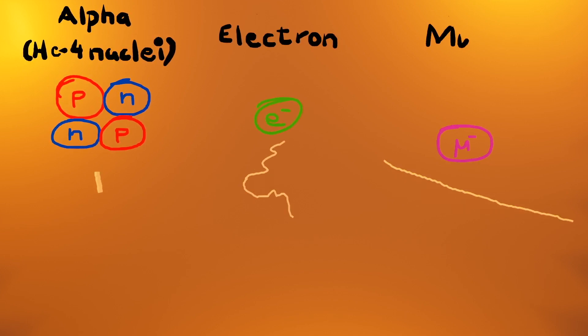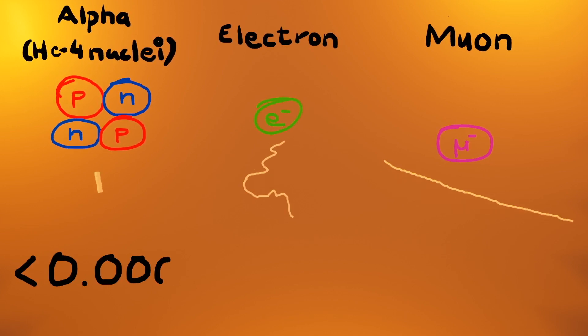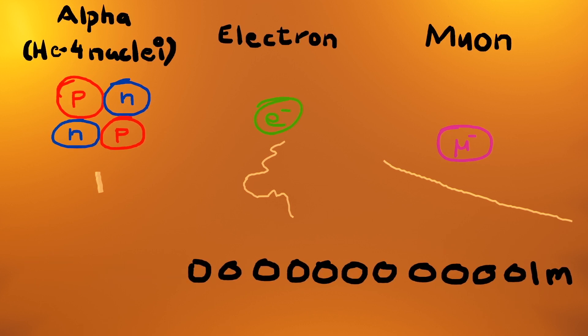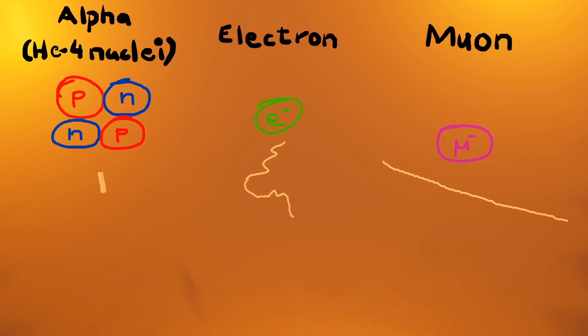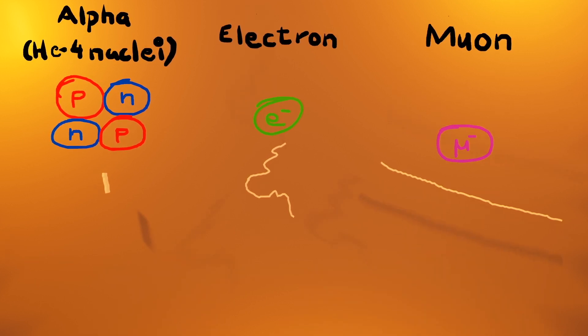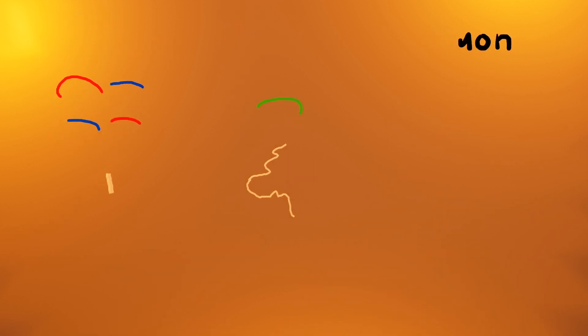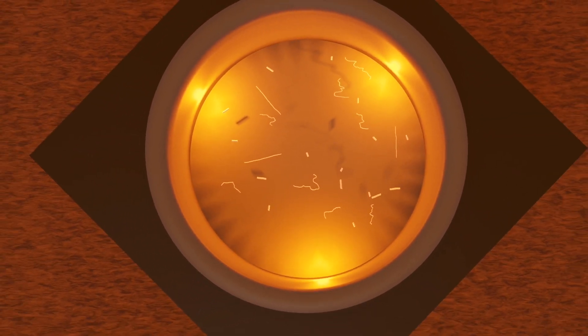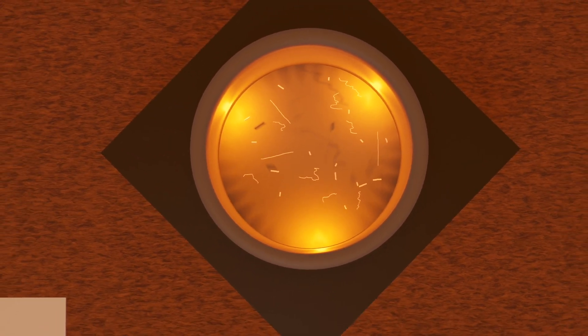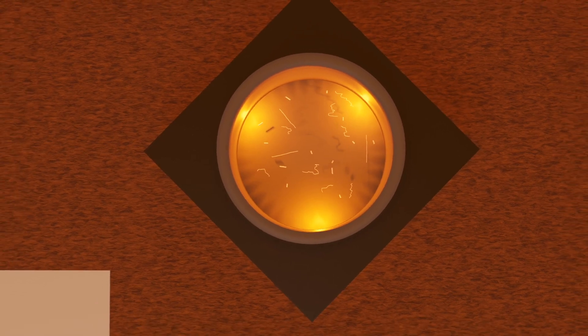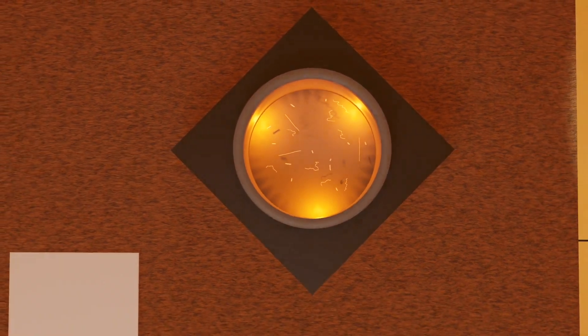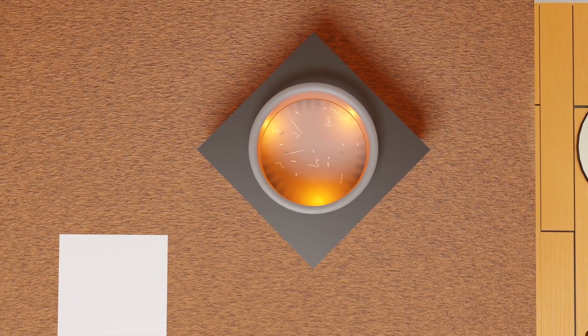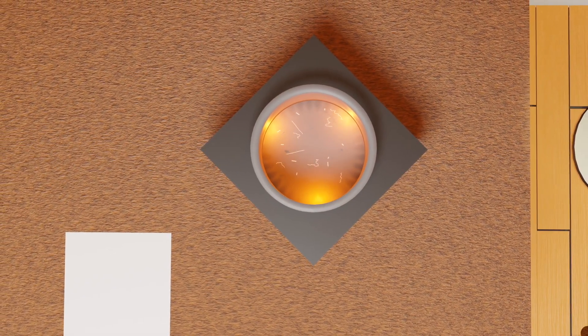All of these particles are smaller than an atom, yet you can still see their paths. I cannot emphasize enough how truly extraordinary this is. In a cloud chamber, you are watching the tracks of subatomic particles appearing in real time with your bare eyes.